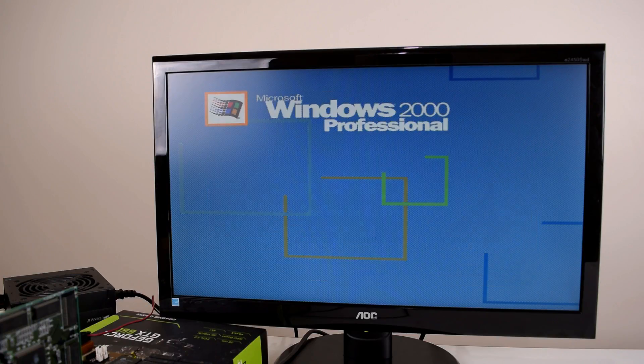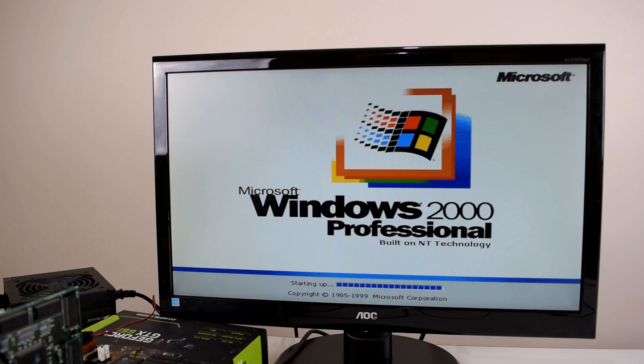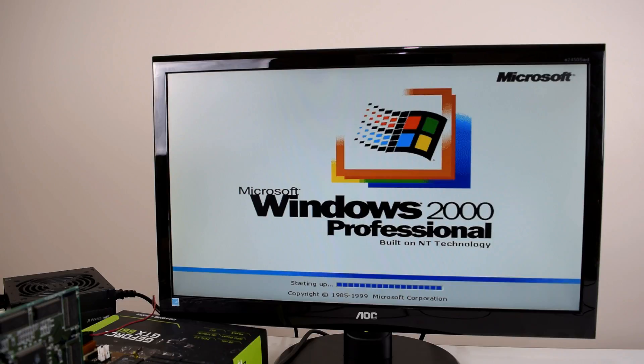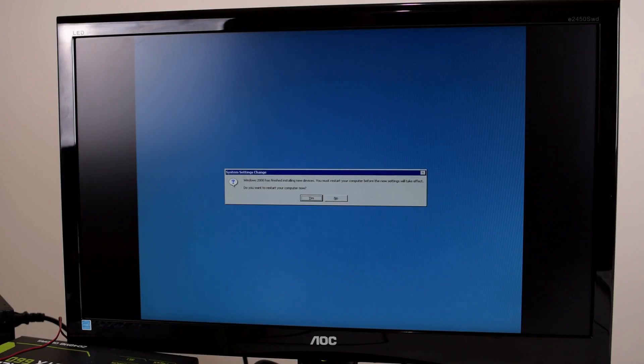We're just going to press Enter and the machine will reboot. Okay so Windows 2000 is starting up. I've also plugged in a PS2 mouse so it should be easier to navigate around. There you go. So it just picked up the PS2 mouse. Okay we need another reboot so let's just go ahead with that.